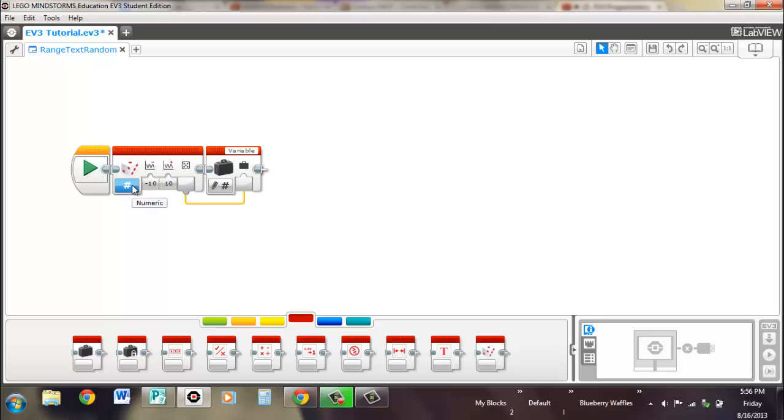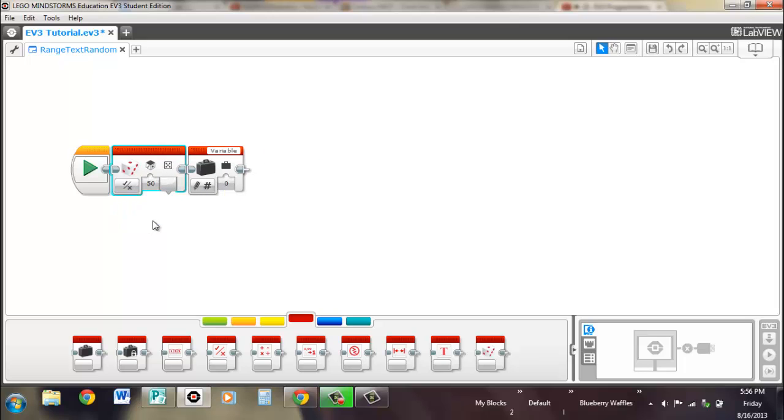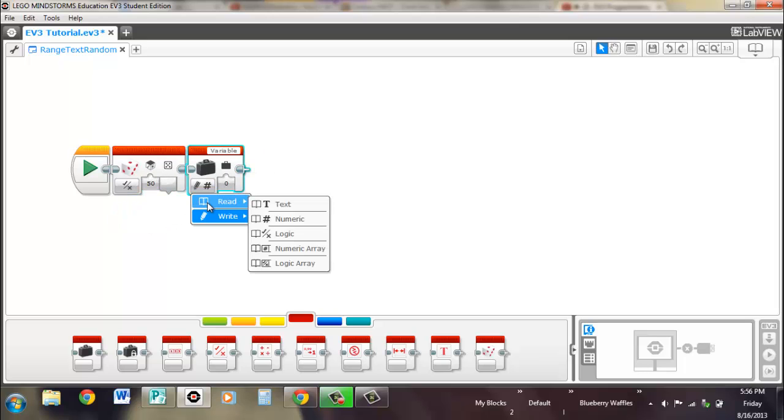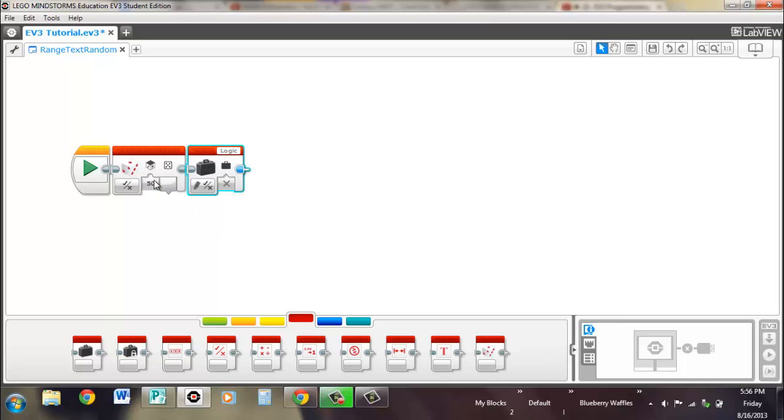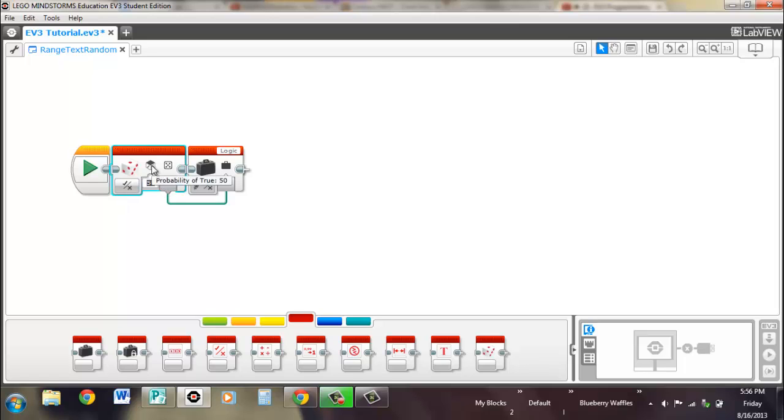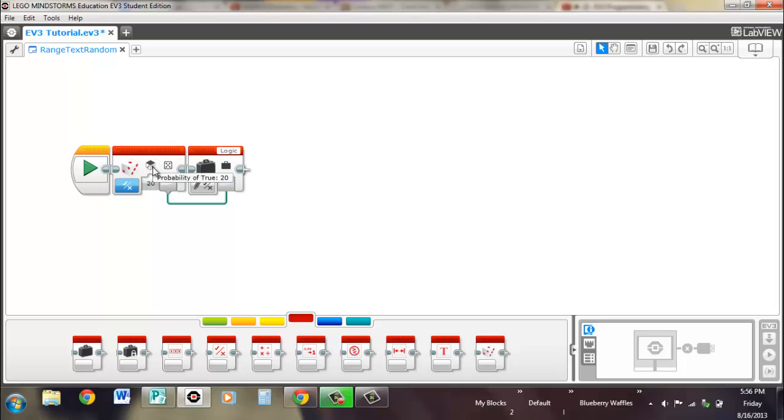The other thing that it does is logic outputs. So if we write a logic and put it in there, what this is is a percentage of how likely it's going to be true. So right now it's 50-50. So if you change it to 20% likely to be true, then it's going to be 80% likely to be false.